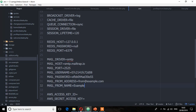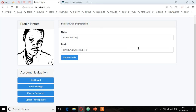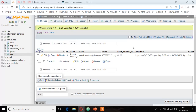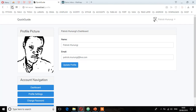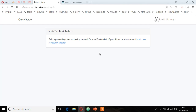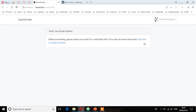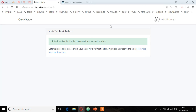Once you're done, go to the application and refresh the page. Since I haven't verified the email, I no longer have access to the application. It says: 'Before proceeding, please check your email for a verification link. If you did not receive the email, click here to request another.' I go to the demo inbox — there's no email yet — so I click 'Request Another'. A fresh verification link has been sent to your email address.